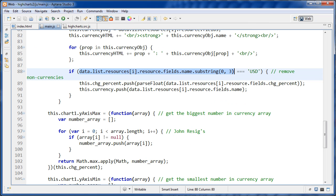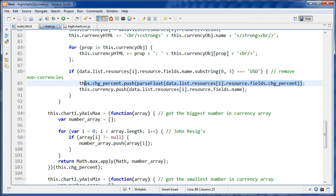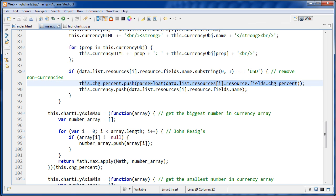So basically, right here, we're checking is the first three letters of that name, is it USD in capitals right here? And if it is, then we're going to push that percentage change onto this array, and we're going to push the name onto this array.